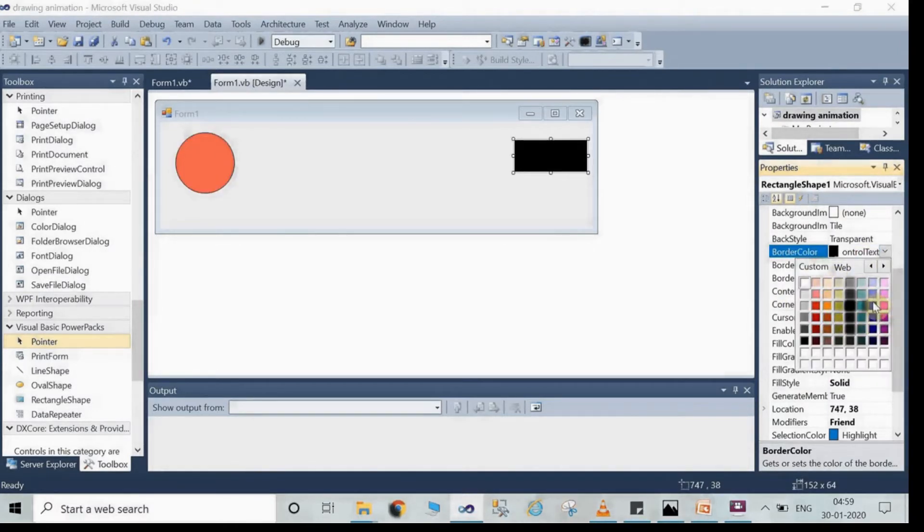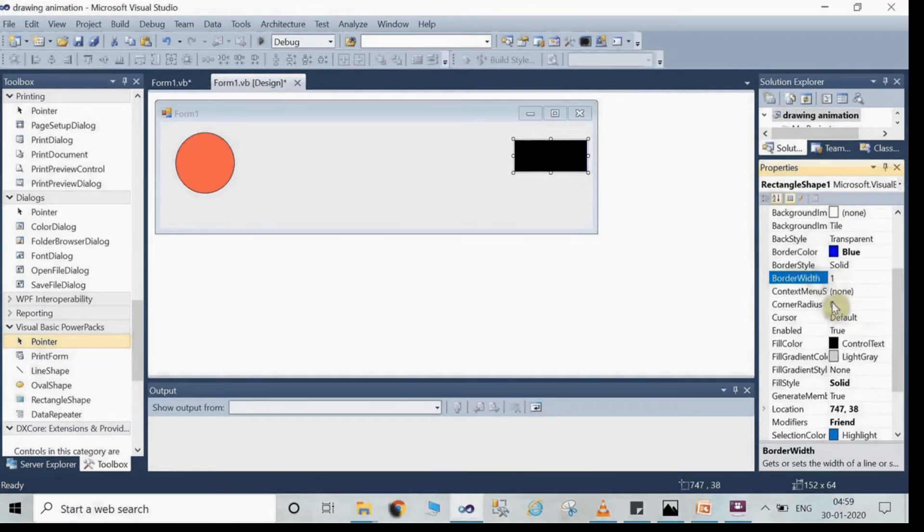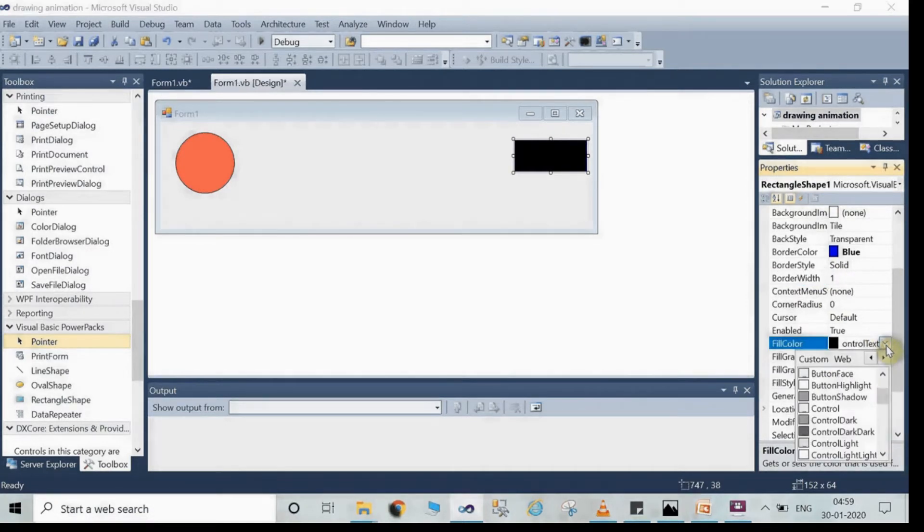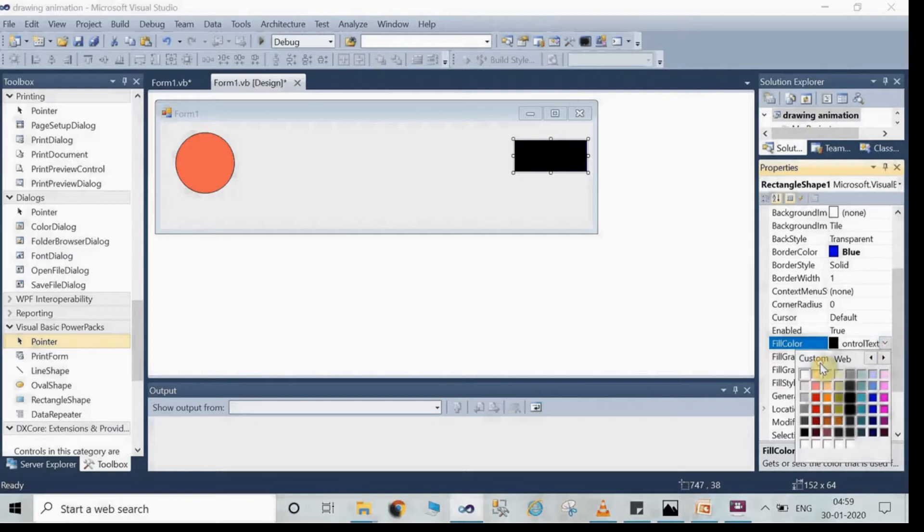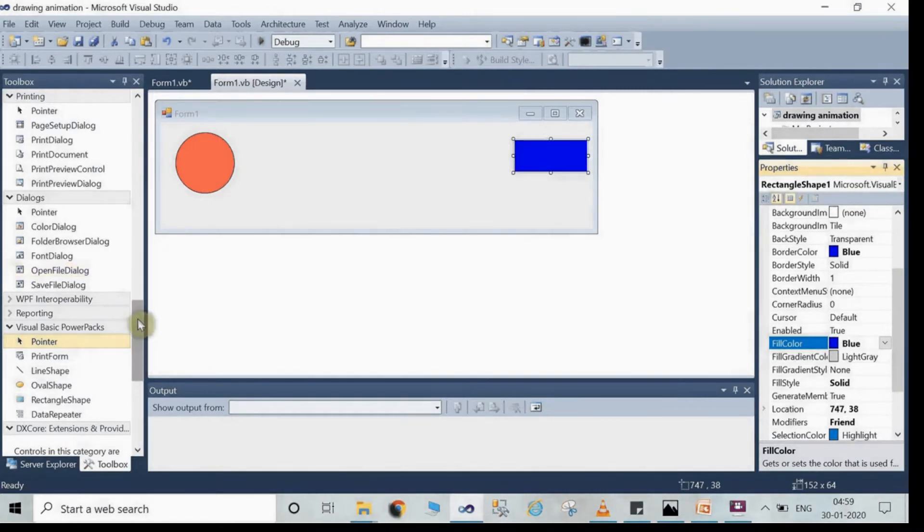After that go to fill color. Select the fill color property and from here you can choose the color you wanted. Here I have taken it with blue. If your favorite color is not here, definitely you can change it from the custom color option.